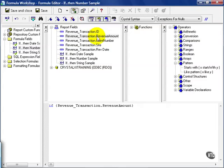In this case, we're just going to do a simple condition: if the revenue amount is greater than 100, then bonus level 1.